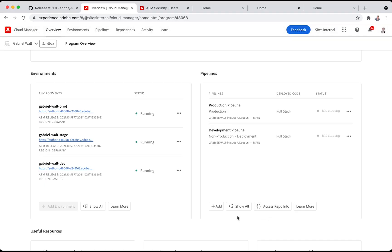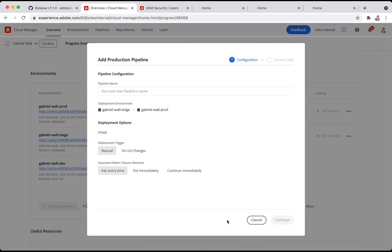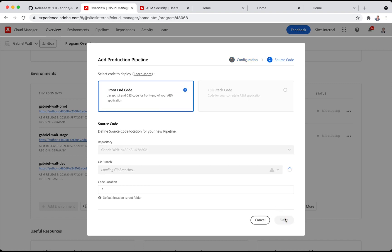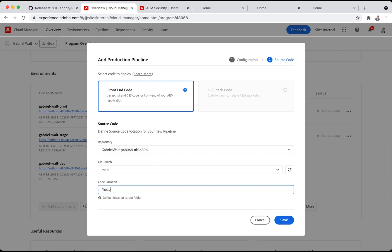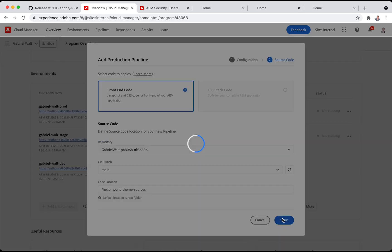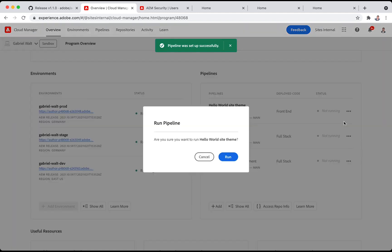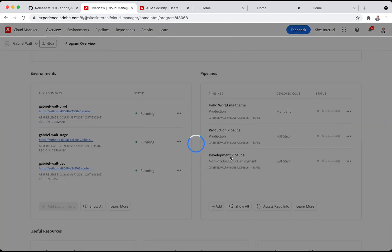Once that is done, I can add a new front-end production pipeline. Give it a name and specify the folder location for these theme sources. Now we can run that pipeline, which usually takes about 6 to 7 minutes. So here, in this recording, I have accelerated a little bit the timing.